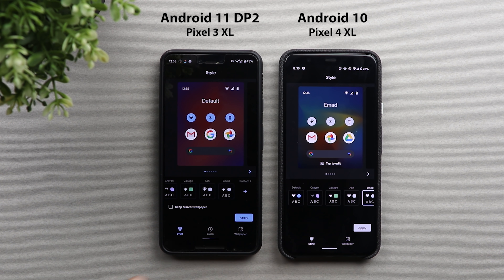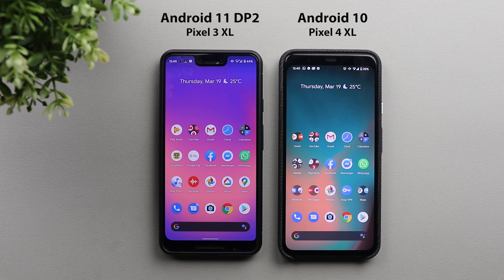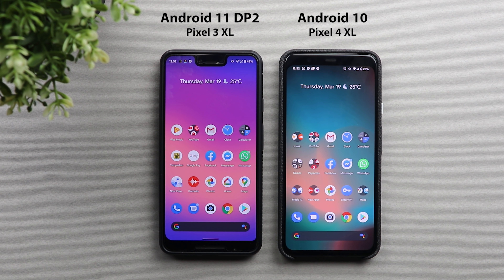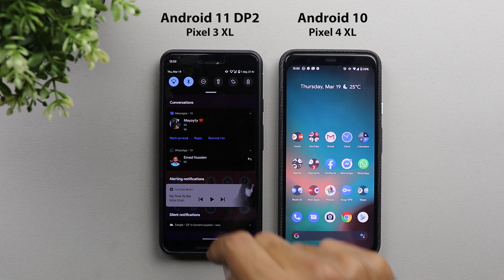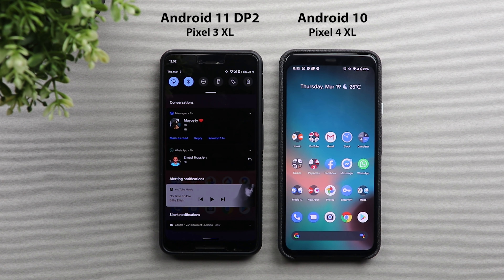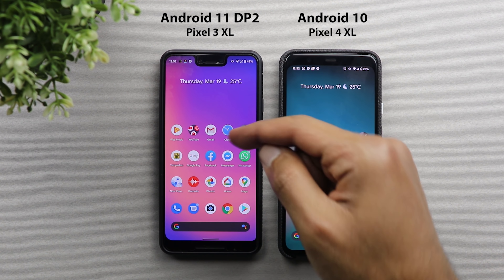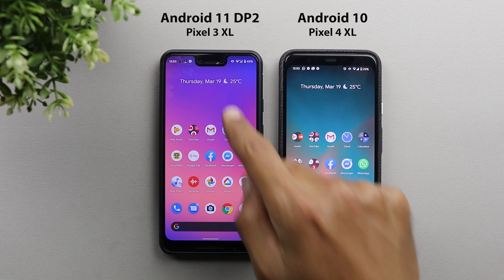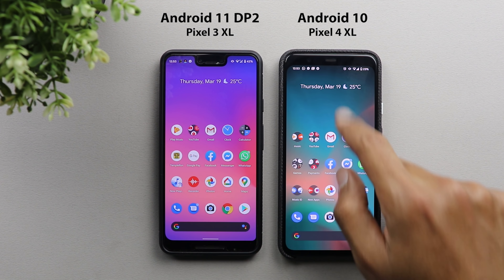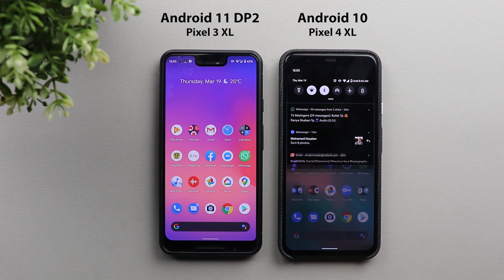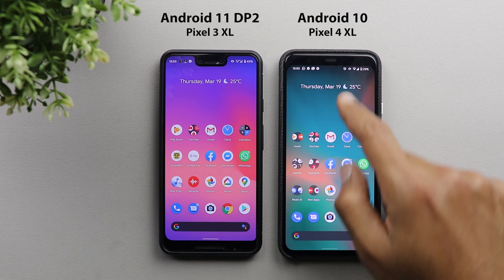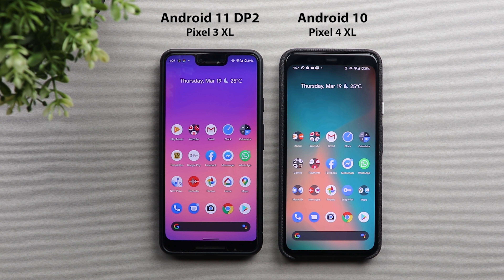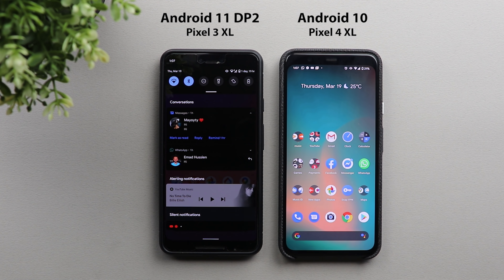The Style tab has no new changes — it's exactly the same as before. Next, the changes in the notification shade: the first change is a new animation when you pull down the notification shade. On Android 11 the animation is slower and has a rolling effect, as if things are rolling on the screen, while on Android 10 it goes down quicker without that effect.